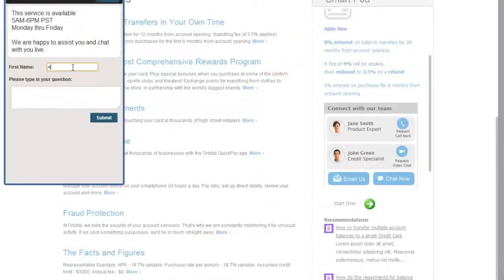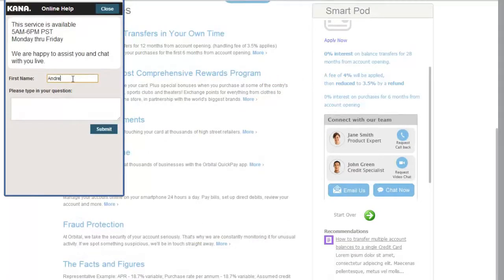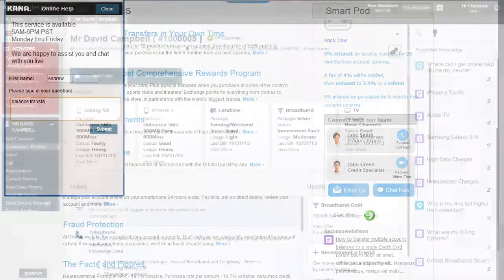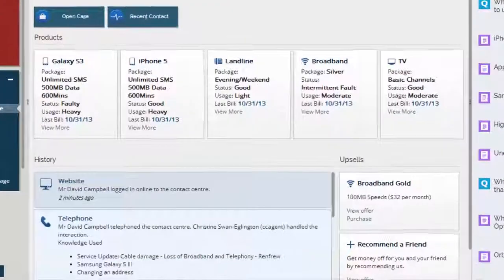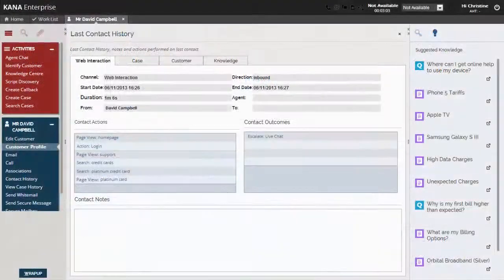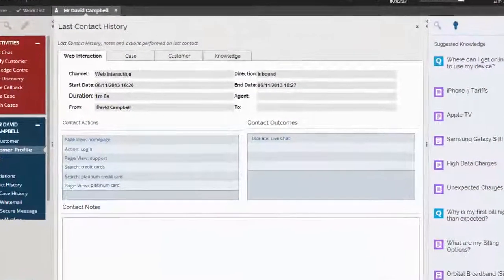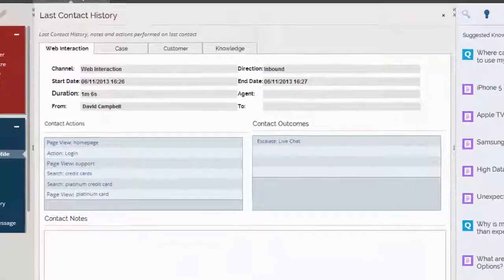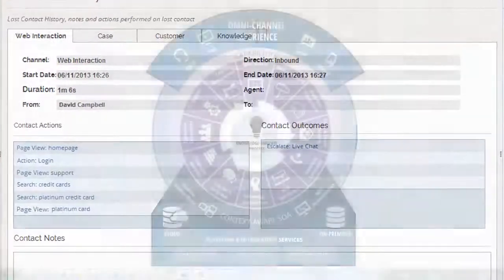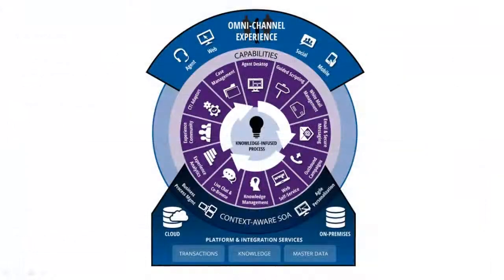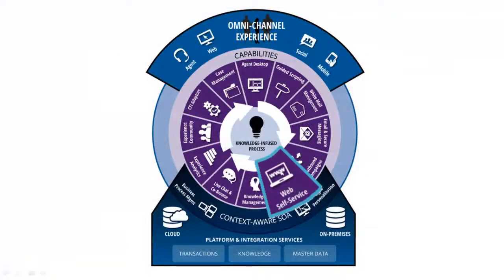or talk to an agent through chat, email, or phone. If a customer needs to escalate an issue, the contact center agent will have a full history of the web self-service session. Web self-service is a key component to